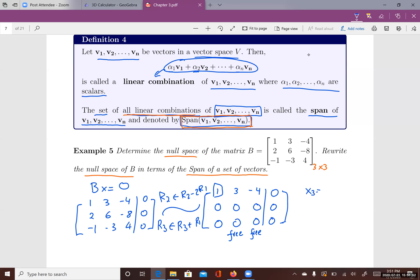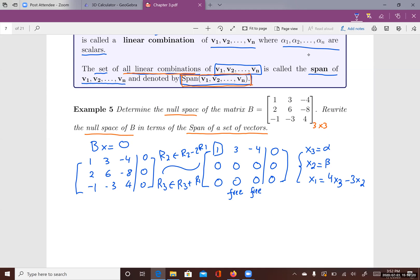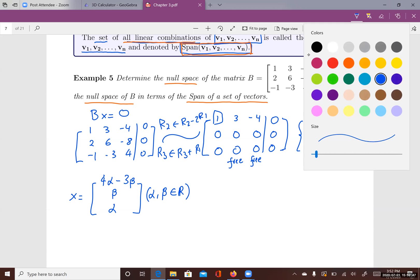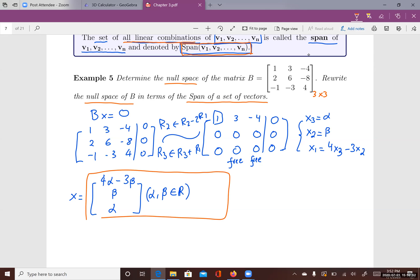Since x3 is free, I call it alpha. Since x2 is free, I call it beta. From the remaining equation, x1 equals 4x3 minus 3x2, which gives x1 = 4*alpha minus 3*beta. So the general solution is x equals (4*alpha - 3*beta, beta, alpha), where alpha and beta can be any real values. This set of solutions is the null space of B.